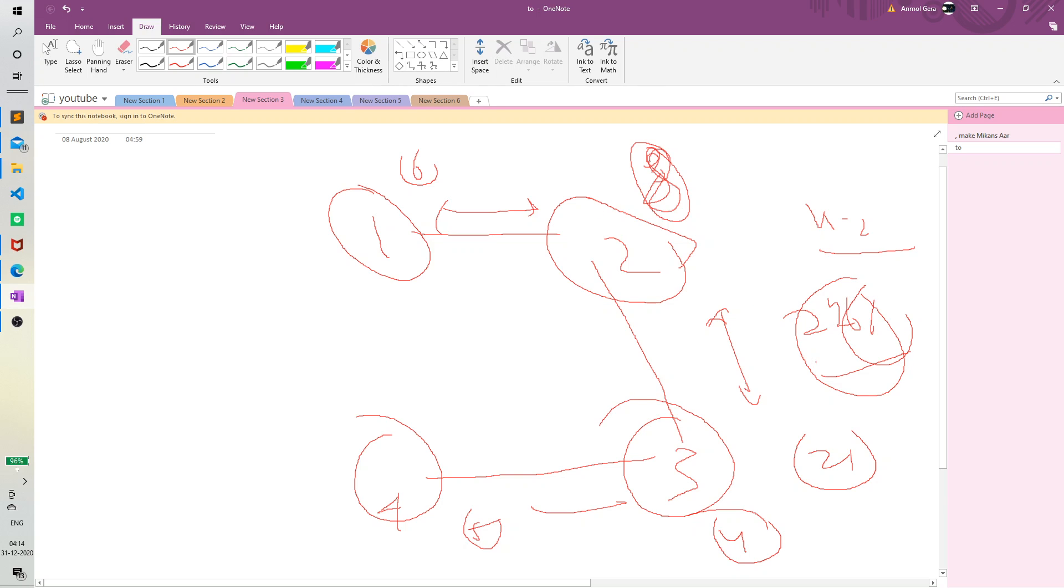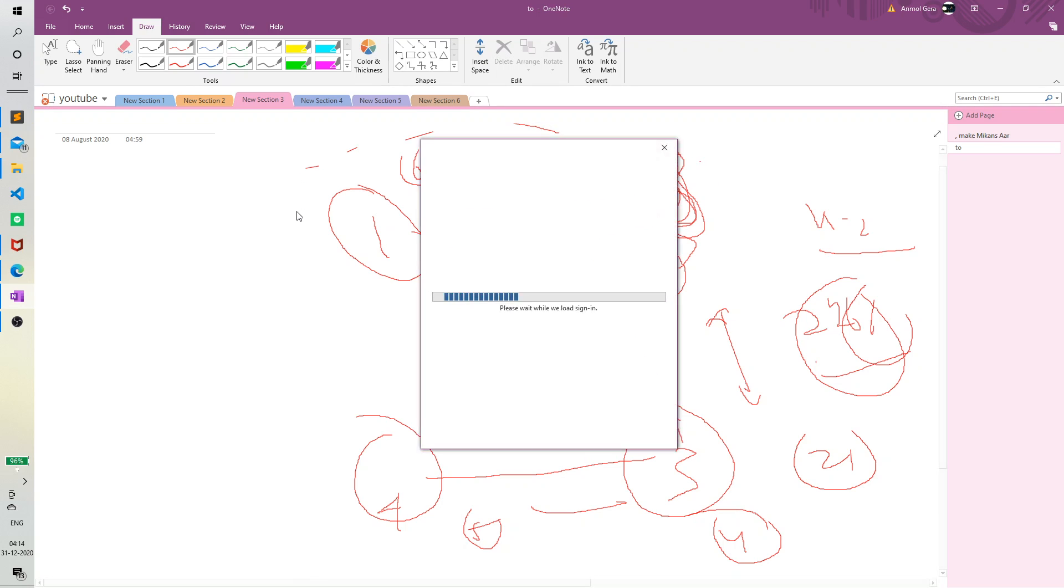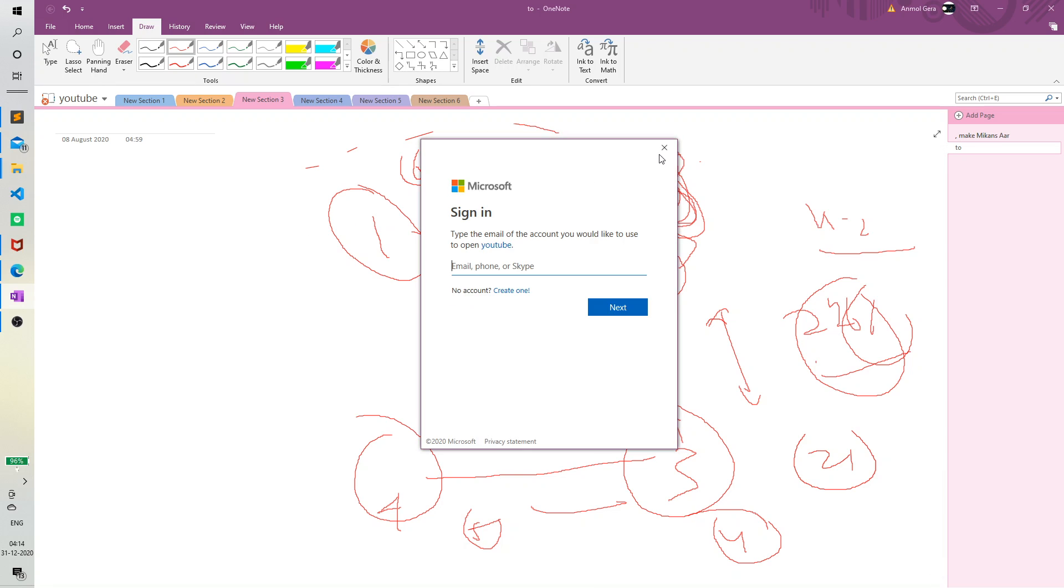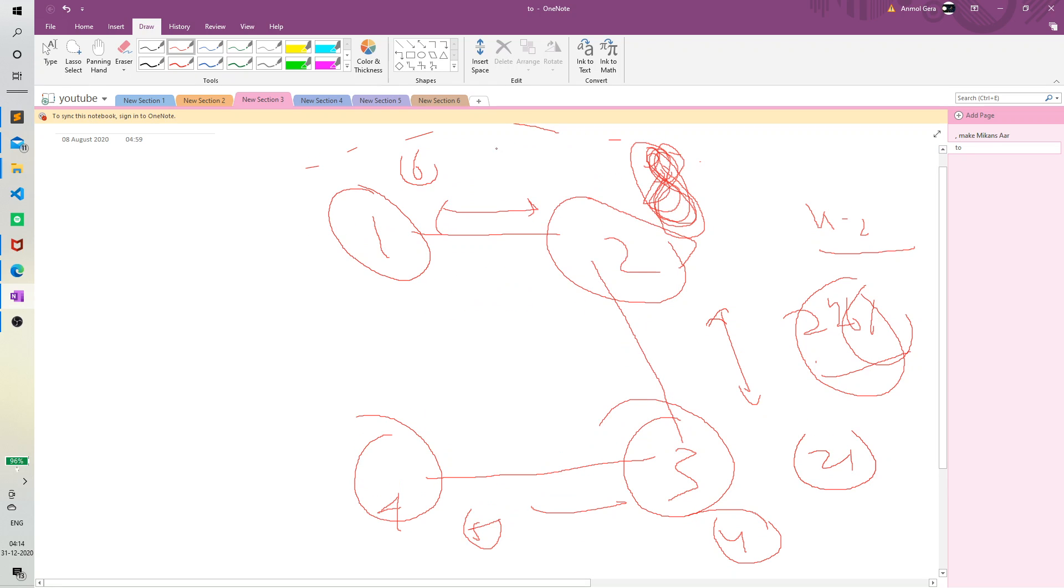Obviously this one, because if a node or vertex has the same degree, then we should add the one which has more weight, right? Because it will give us more answer. The answer would be more in this case. So that is the key.